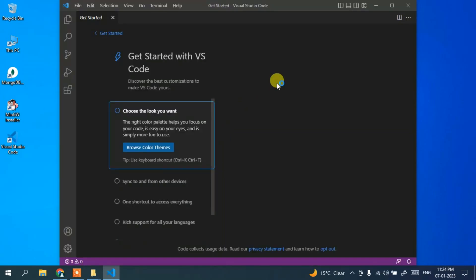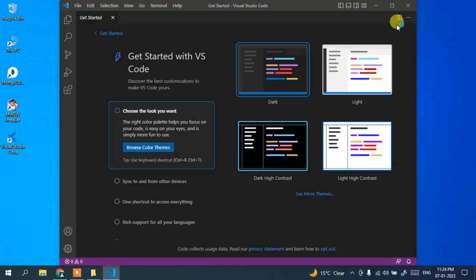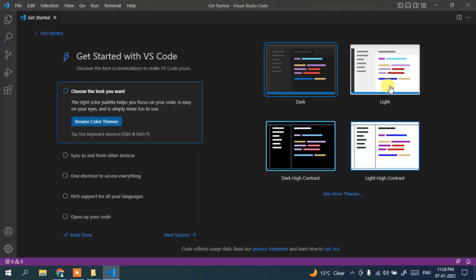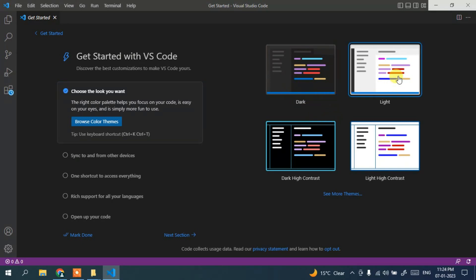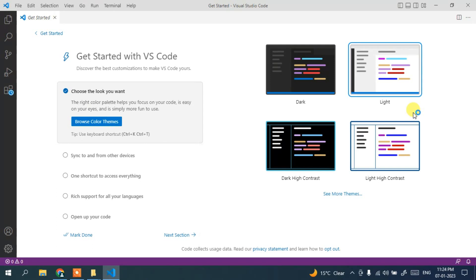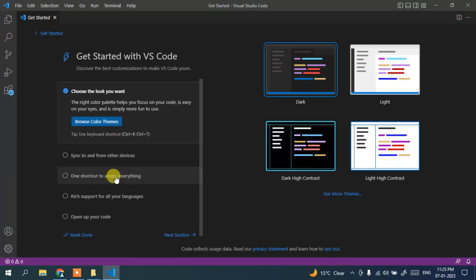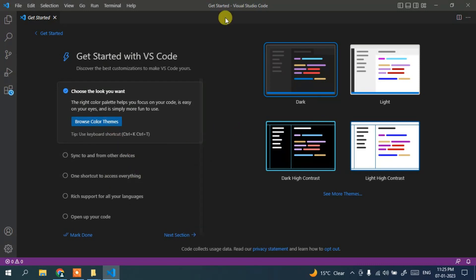Visual Studio Code is ready — let's maximize it. From here you can choose the theme. Currently dark theme is selected; if you want to change to light, just click on light and it will change. I'm going to choose dark. You can also browse more color themes from here.